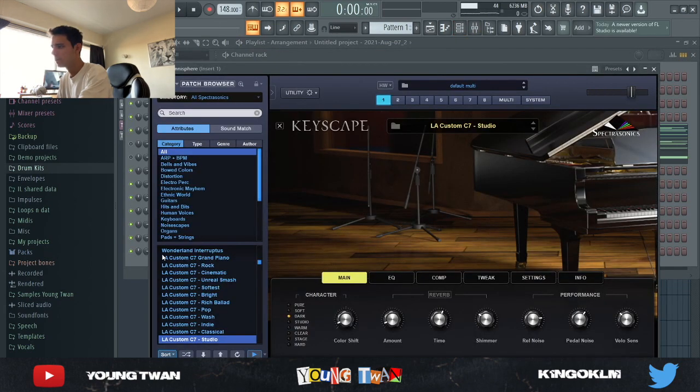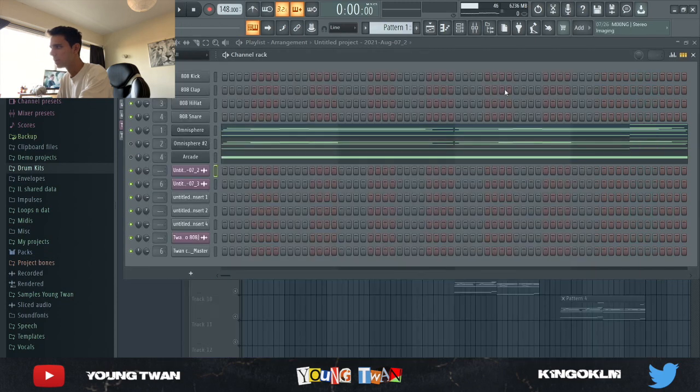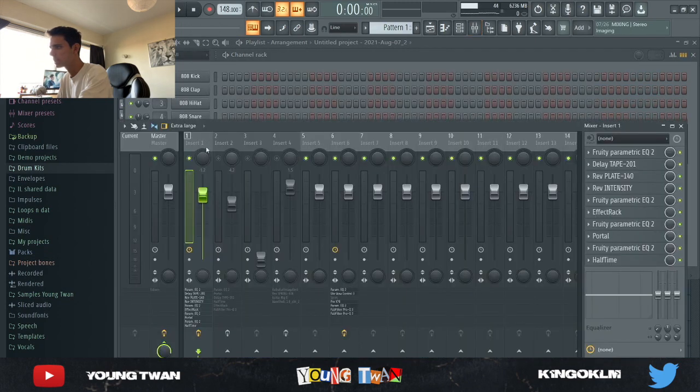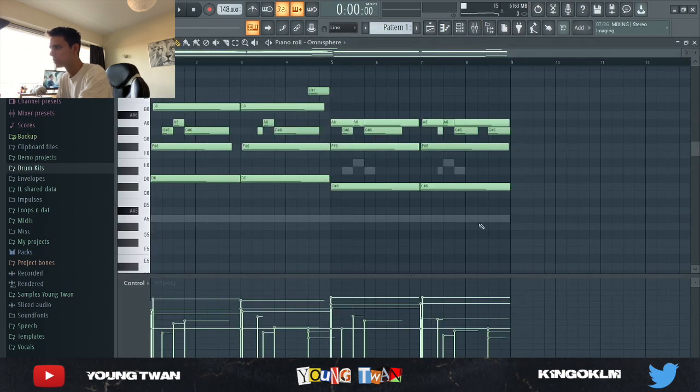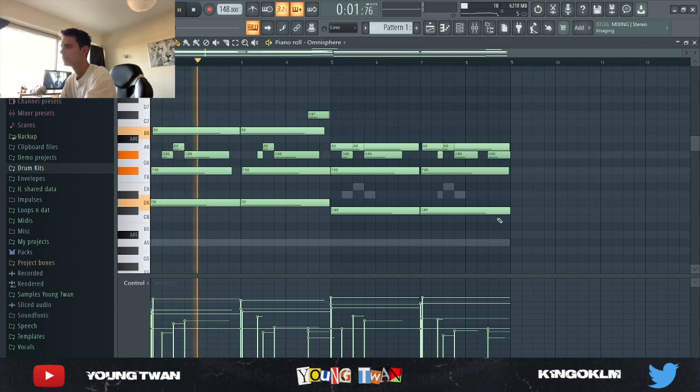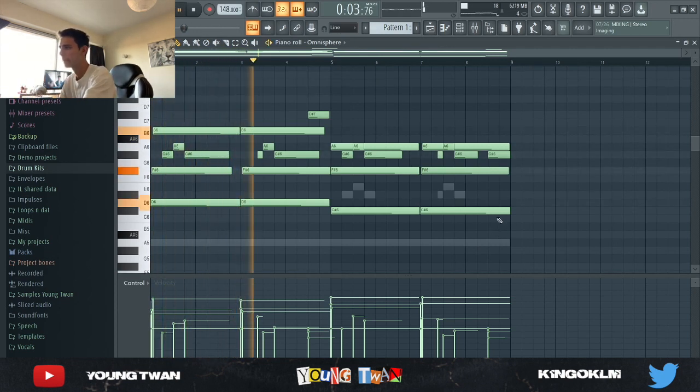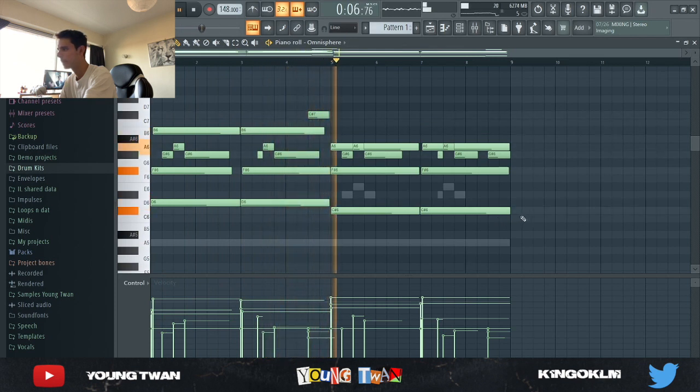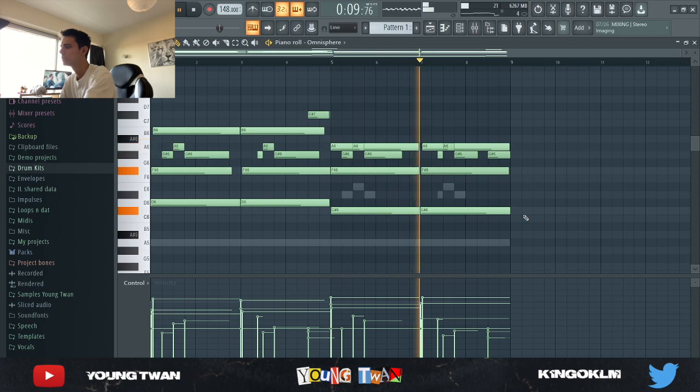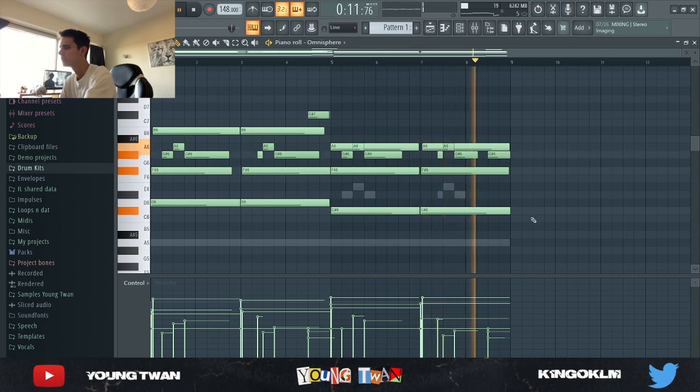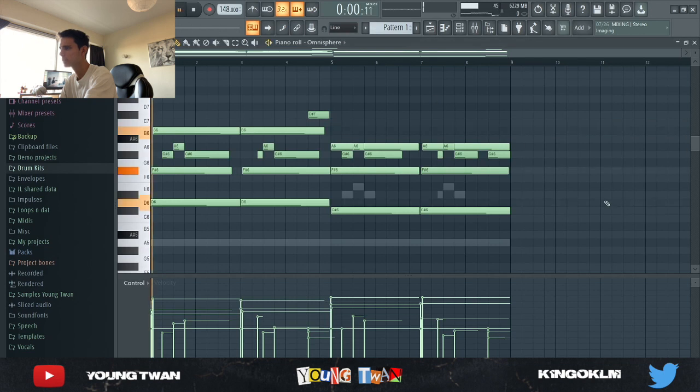with this Omnisphere custom C7 Studio Piano from Keyscape and I laid down these chords right here. That was without the effects. Now with the effects it sounds like this.